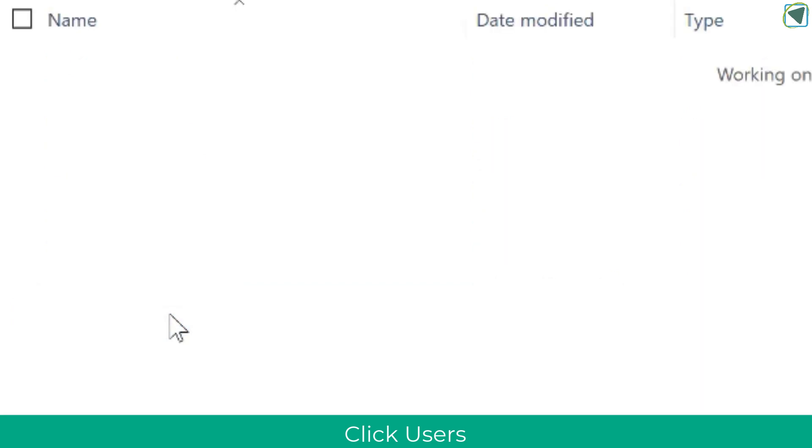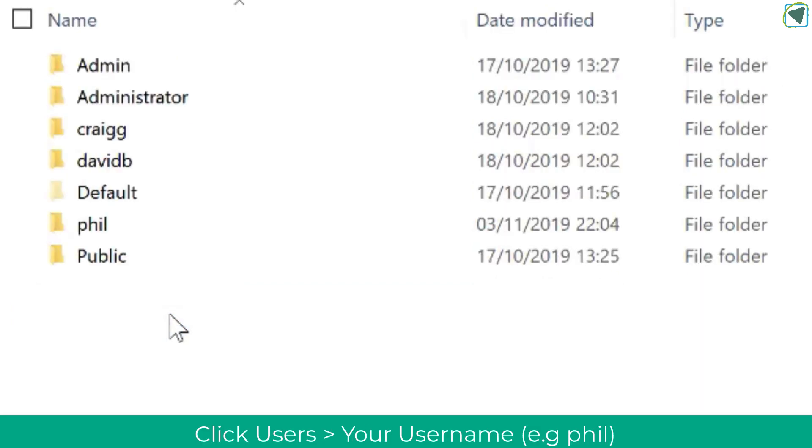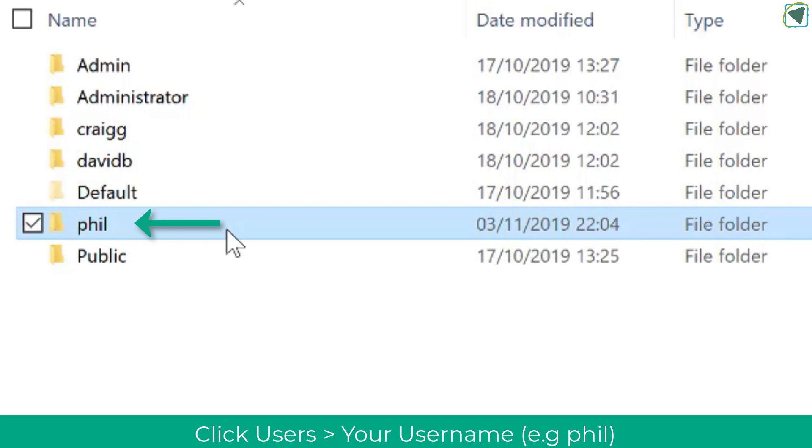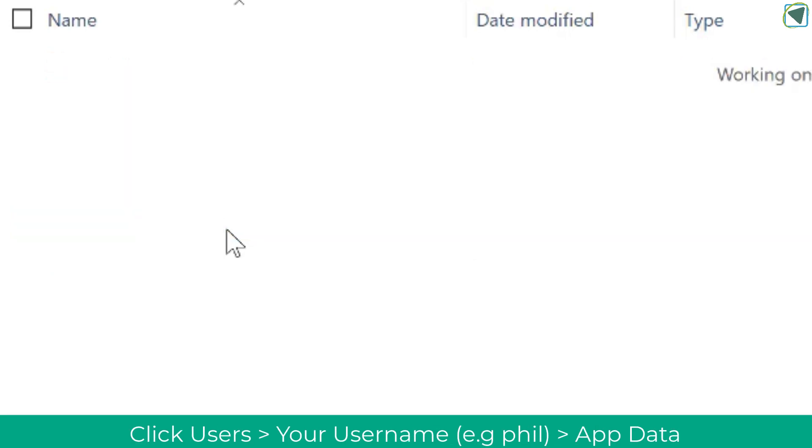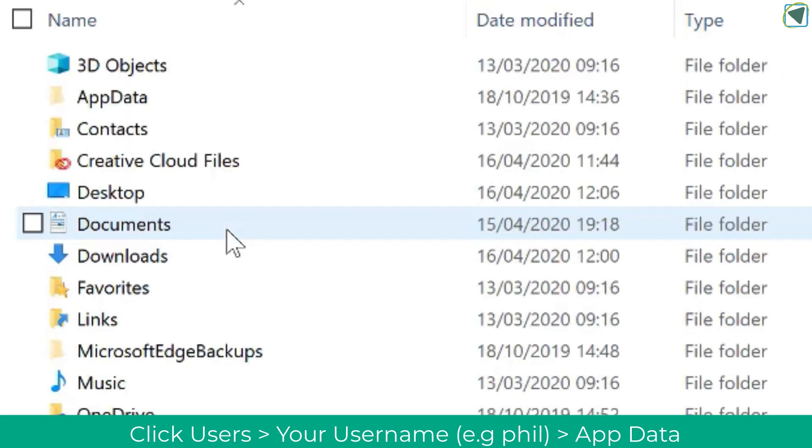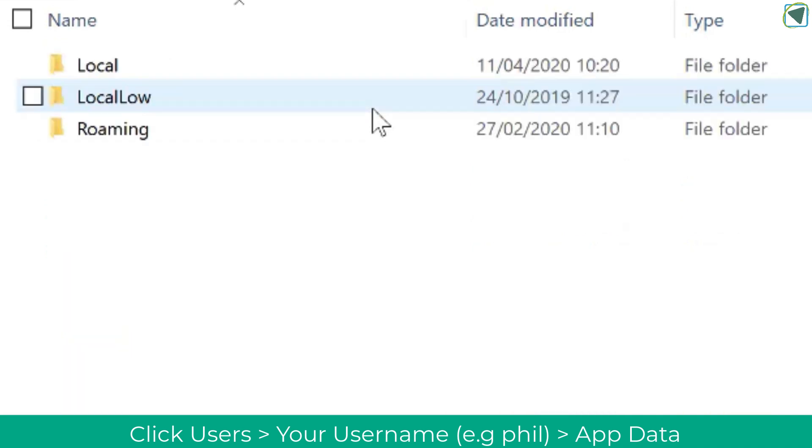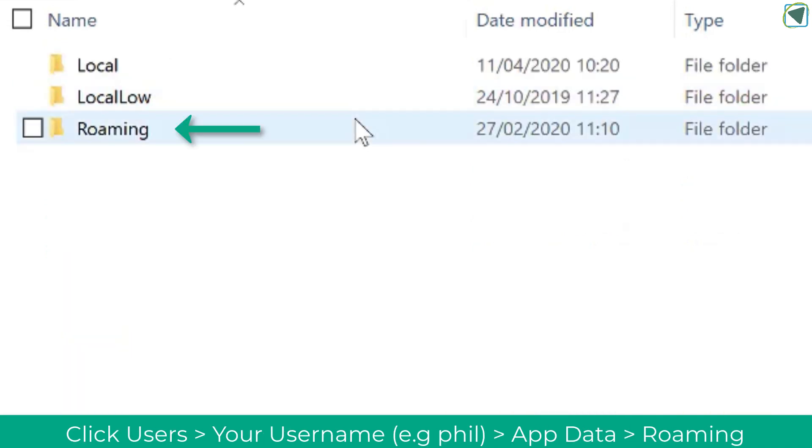You'll need to click on Users. Once in Users you'll see a list of users and you'll need to select your username such as Phil. Once you're in here you'll see loads of different files and folders but the one you're after is the one that says AppData.